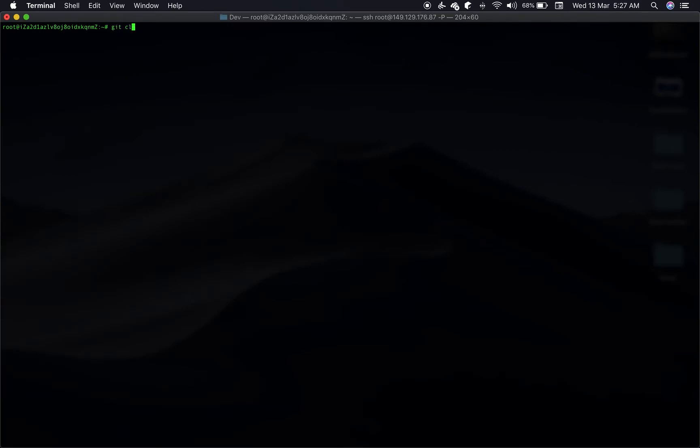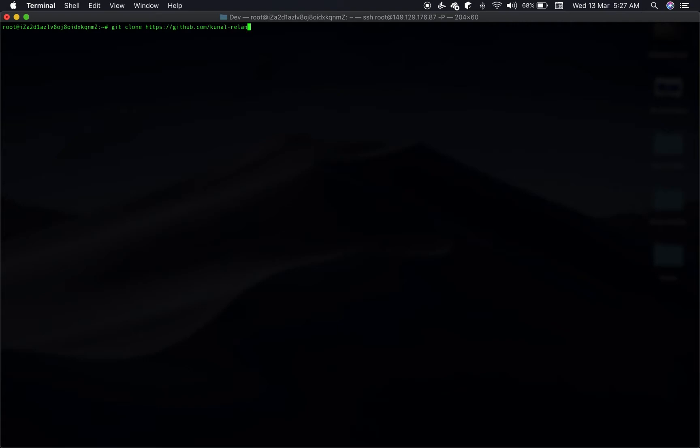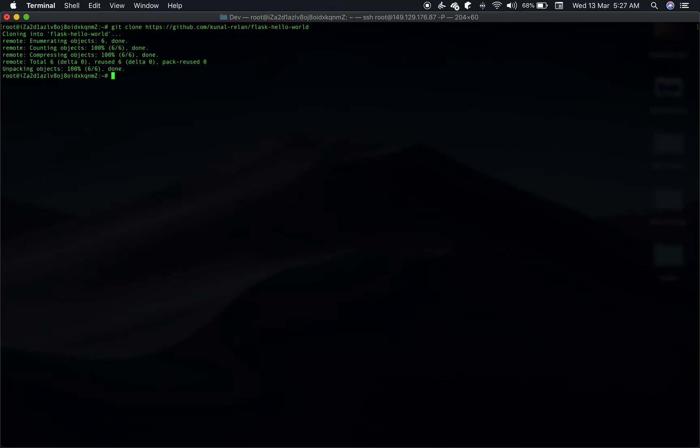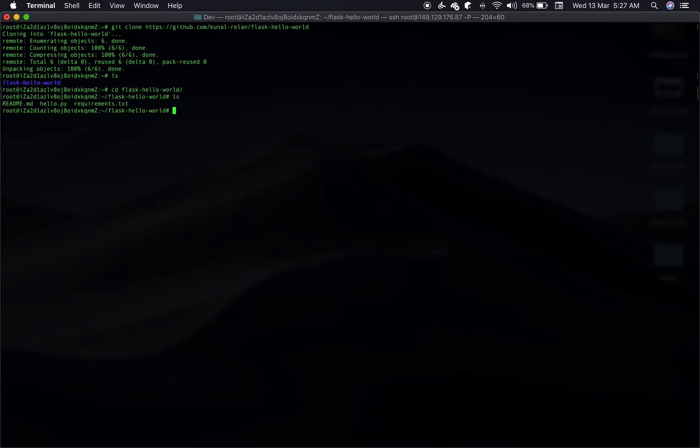So once we have Git, let's enter git clone and the repository.